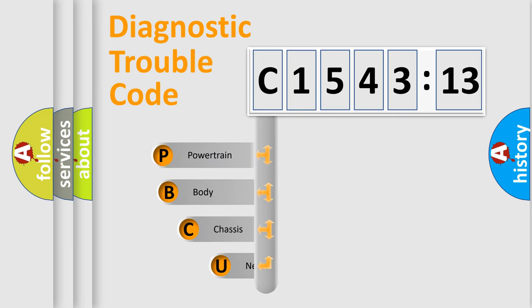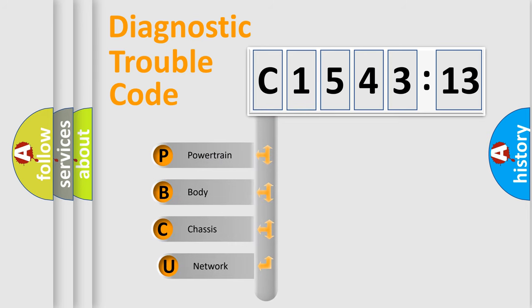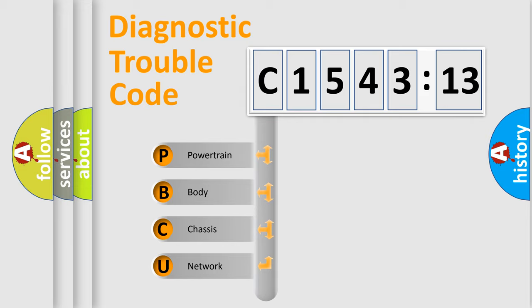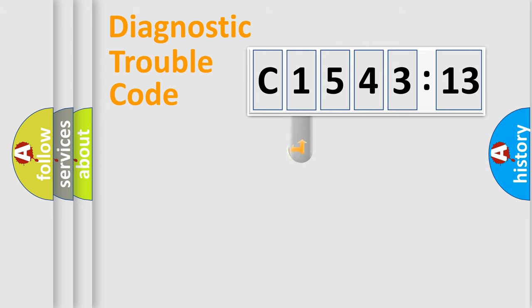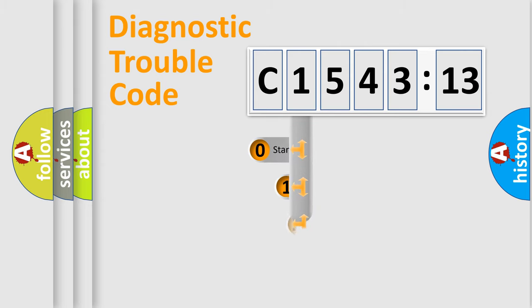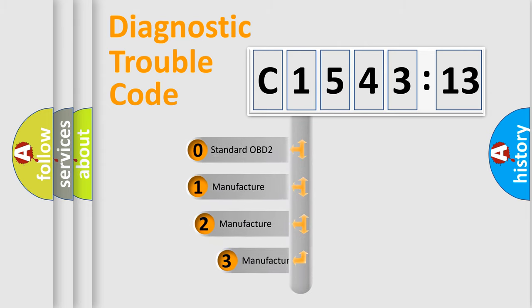First, let's look at the history of diagnostic fault code composition according to the OBD2 protocol, which is unified for all automakers since 2000. We divide the electric system of automobile into four basic units: Powertrain, Body, Chassis, Network.